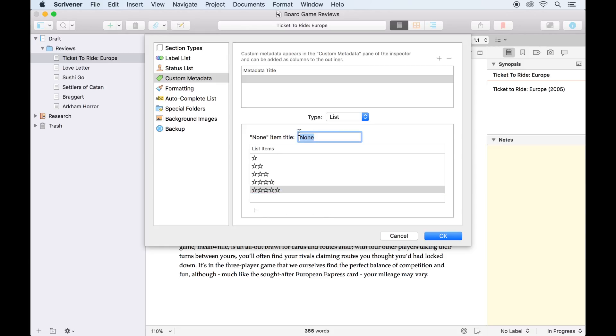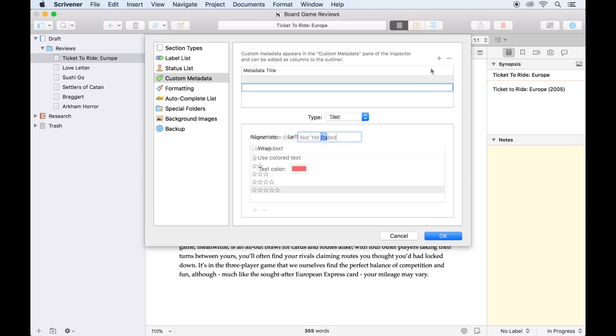The field above will allow you to enter a None option, which I'll change to Not Yet Rated. This can also be left blank if you prefer.